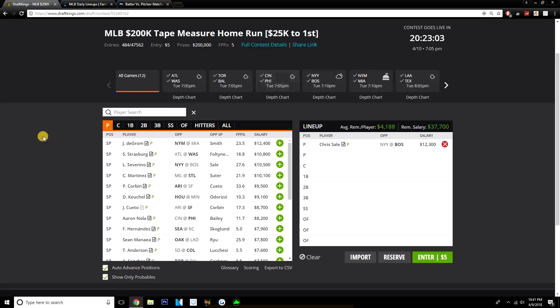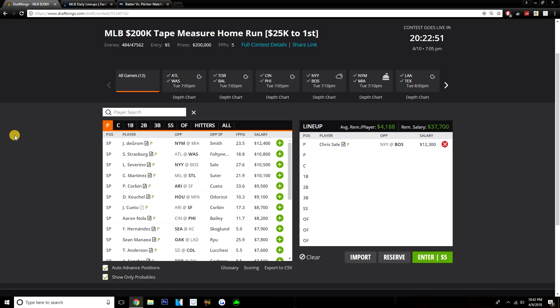But I feel like Sale has more upside than deGrom, so that's kind of the reason I'm going with Sale today. And then guys like Strasburg, Severino, and Karmart, I do like Strasburg and Karmart here, but I think I'd just rather pay up for Sale. I feel like Sale just has so much upside on the slate. If there's any pitcher that could go for 40 or more, 40 to 50 DK points, it's definitely Sale.